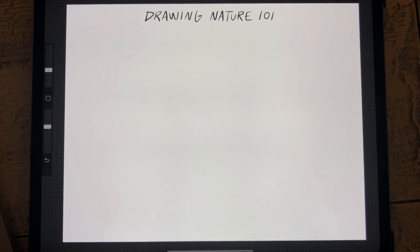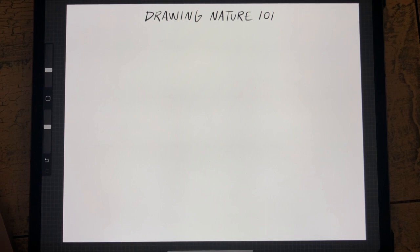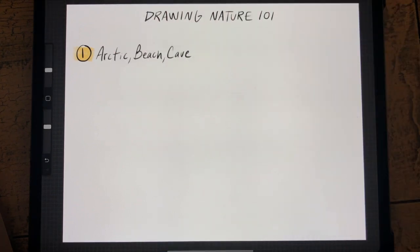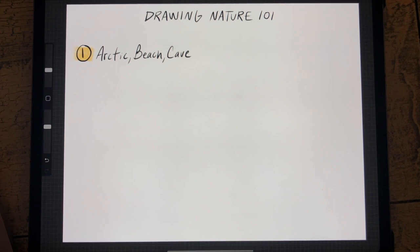Welcome to Drawing Nature 101, where we draw objects that exist in the natural world from A to Z. These are going to be distributed in nine different chapters, and each chapter will have three different types of objects or landscapes. The first chapter covers A, B, and C — Arctic, Beach, and Cave. All of these are drawn in Procreate, but for most chapters I'll talk about different techniques you can use with different mediums.